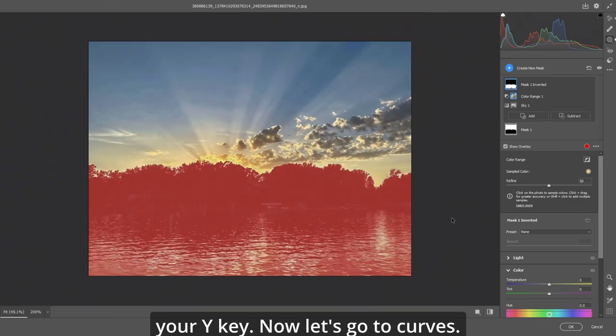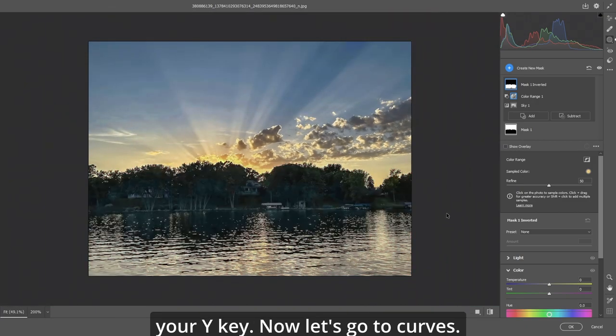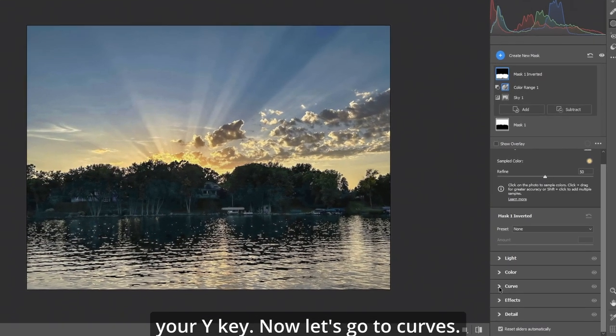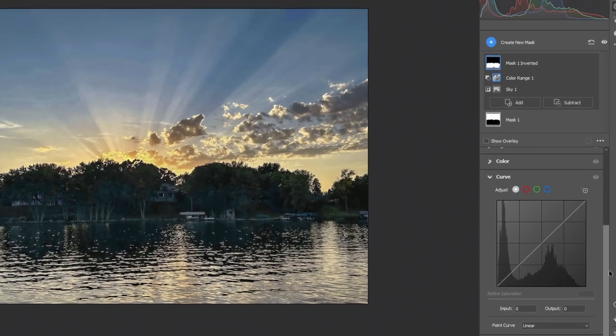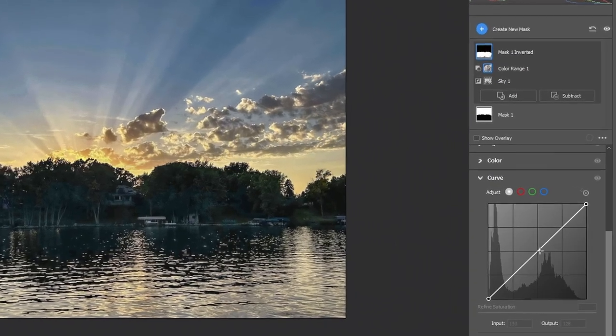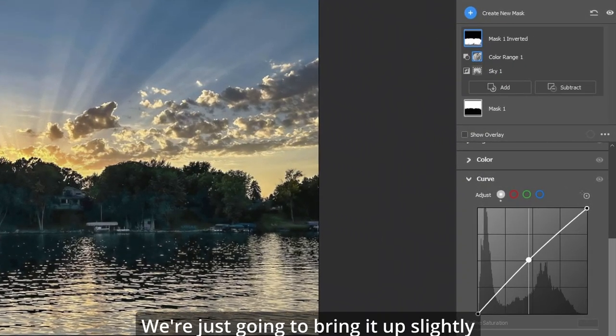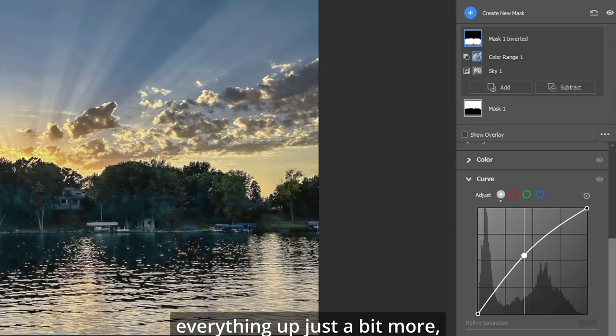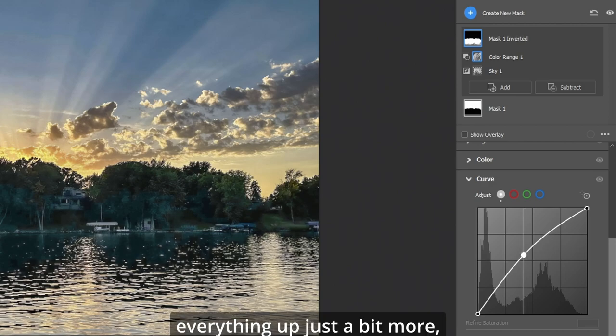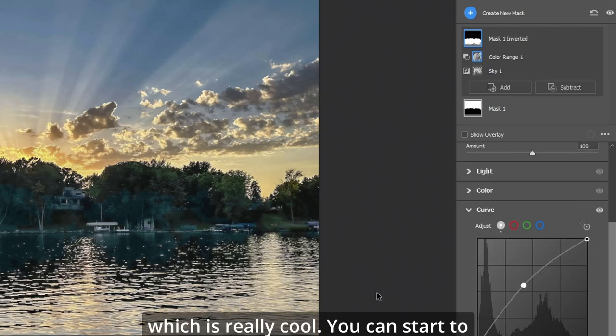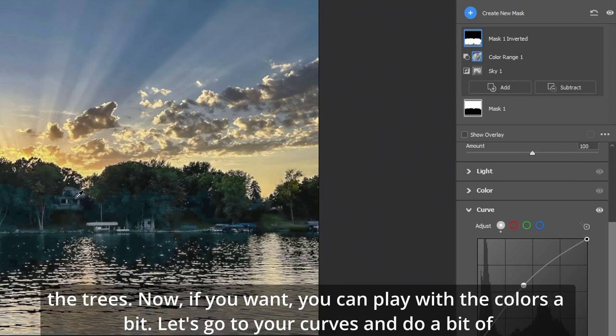Now what you're going to do, hit your Y key. Now let's go to curves. And we're just going to bring it up slightly and it brings everything up just a bit more which is really cool. And you can start to see the definition in the houses and even more into the trees.